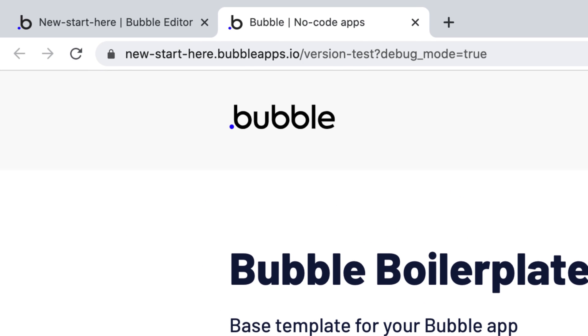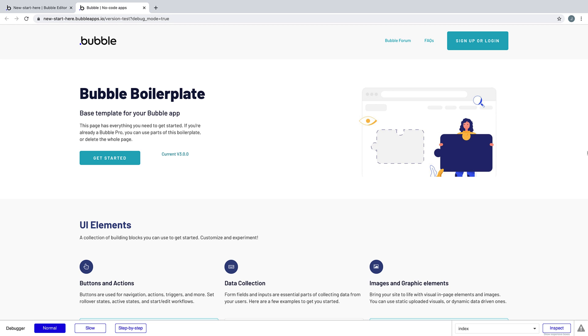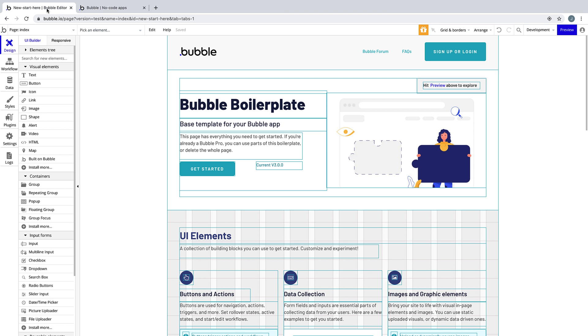This is your Development Mode preview, as noted by version test in your URL. It's also called Run Mode, because you're previewing your application running.